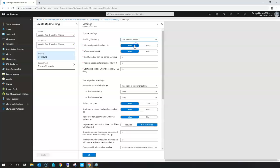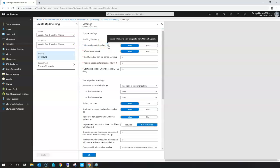From 1903 onwards use the semi-annual channel; prior to 1903 use semi-annual channel targeted. You also have the Microsoft product update option, which enables Windows Update on client machines wherever this policy gets applied. For driver updates, you select the Windows Drivers specific option to allow driver updates on those machines.